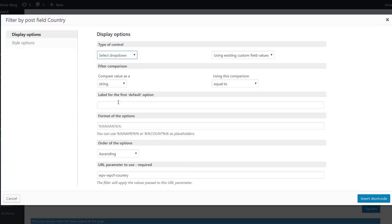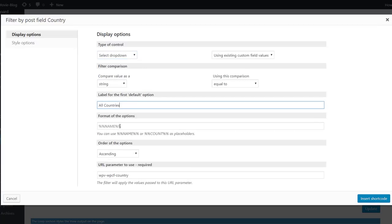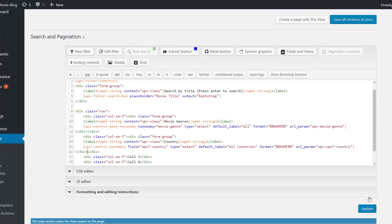Again, we type in the label for the default option and type in the name placeholder. We click to insert the filter.